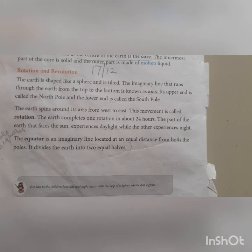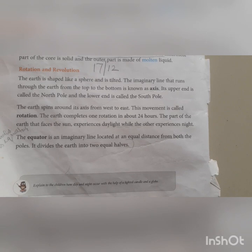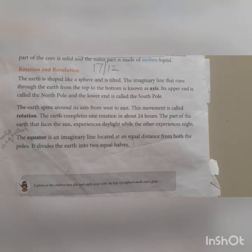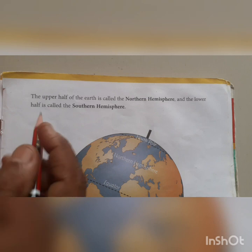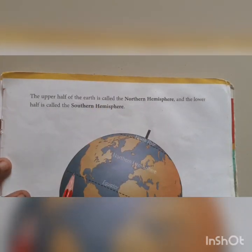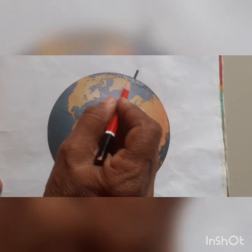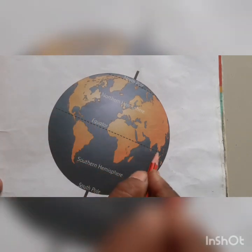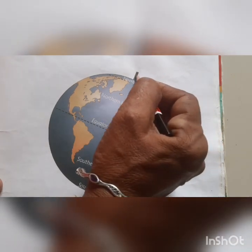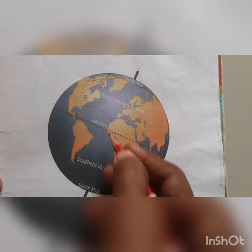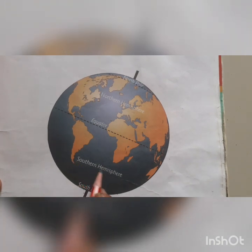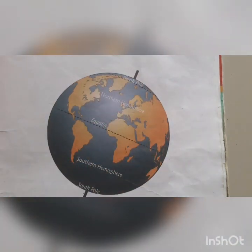The equator is the line located at an equal distance from both the poles. It divides the earth into two equal halves. The upper half is called the northern hemisphere and the lower half is called the southern hemisphere.